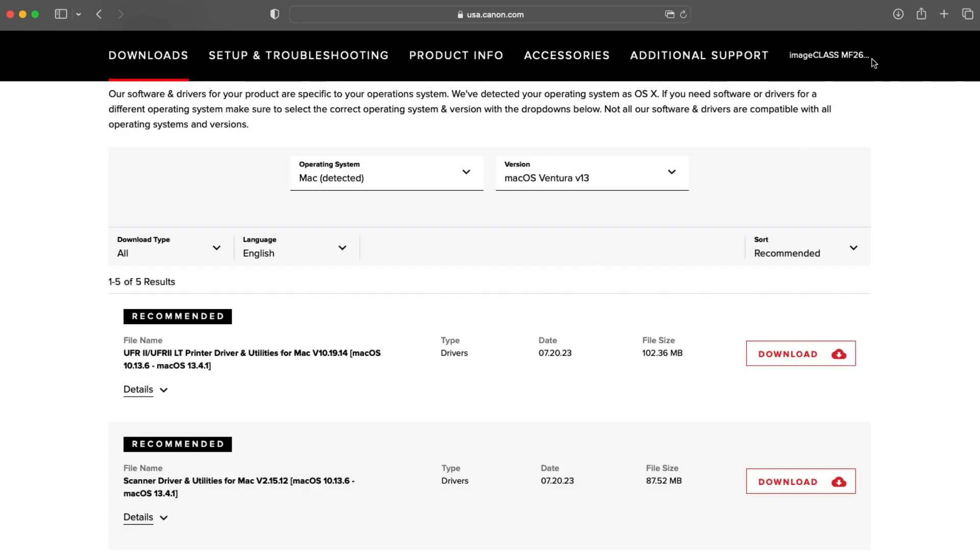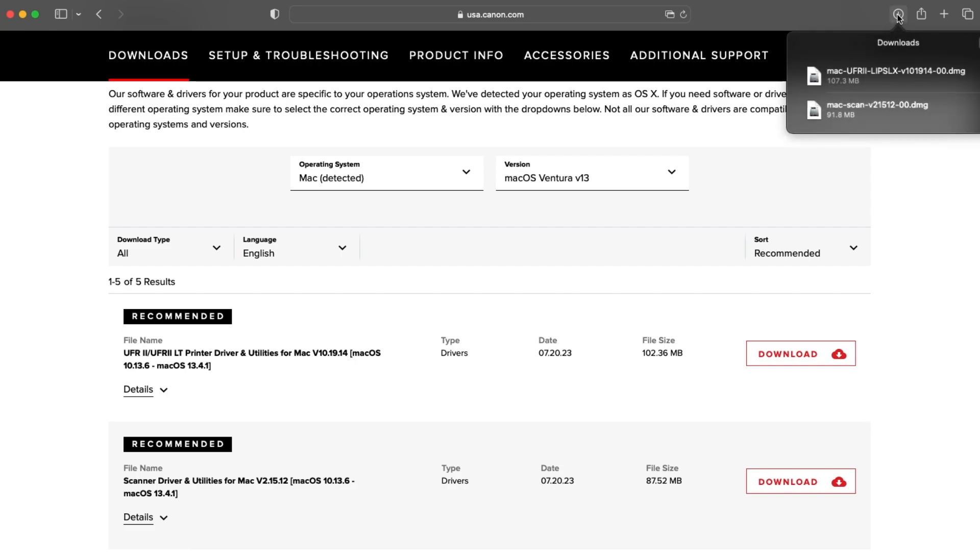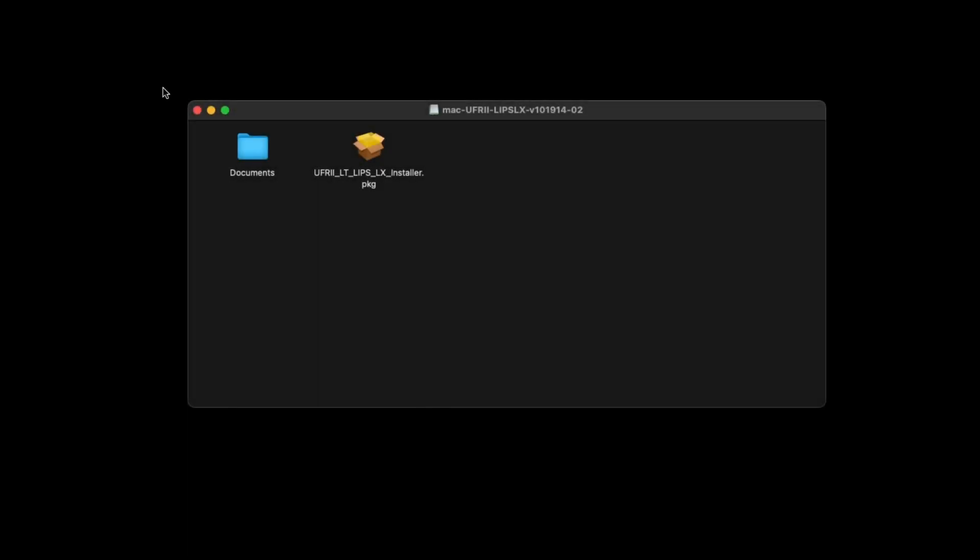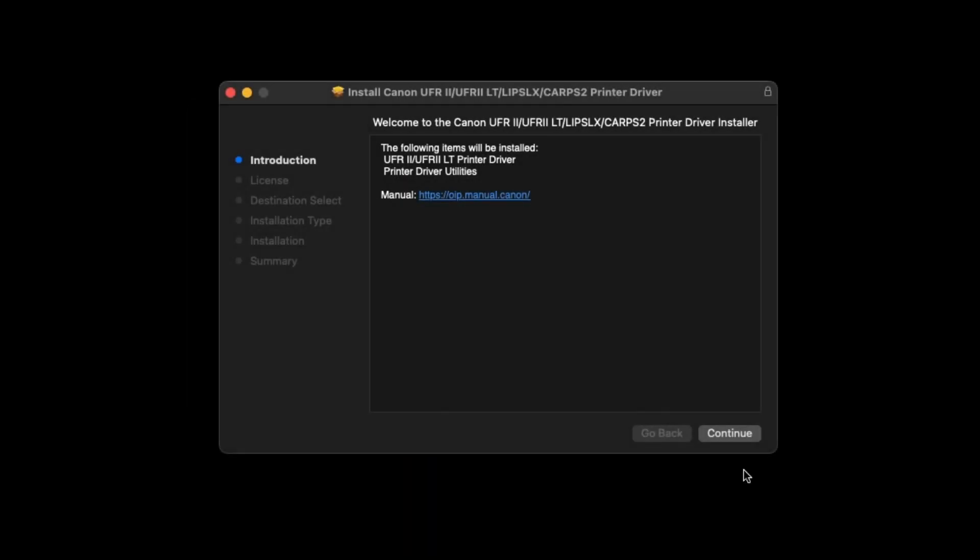Open the printer driver download, double-click the package icon to get started, and select Continue to begin the installation process.